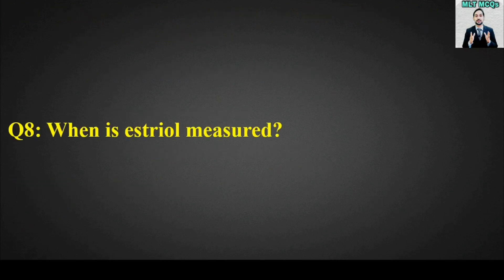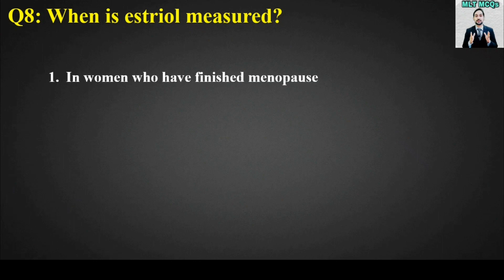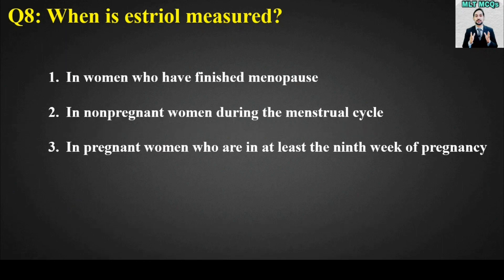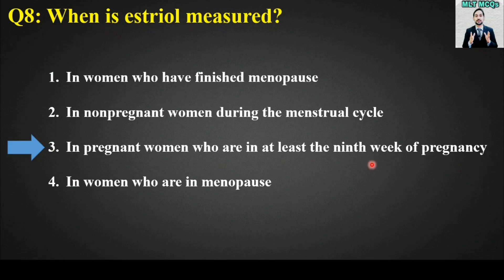MCQ number 8: When is estriol measured? Options are: in women who have finished menopause, in non-pregnant women during the menstrual cycle, in pregnant women who are at least in the 9th week of pregnancy, or in women who are in menopause. The right answer is option number 3 — in pregnant women who are at least in the 9th week of pregnancy.